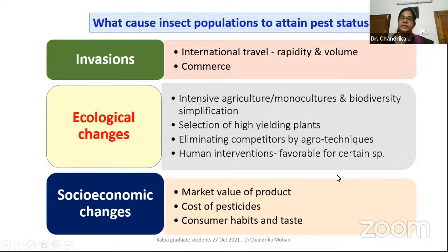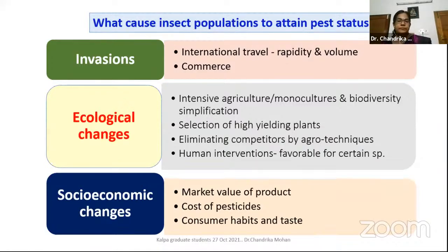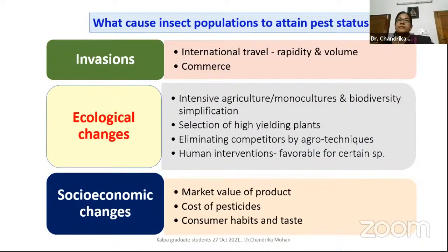Ecological changes are beyond our hands. Intensive agriculture, mainly monoculture and biodiversity simplifications, also cause pest outbreaks. If we are fascinated by one crop and sow it across large areas, biodiversity is compromised. If an insect is adapted to that crop, there are more chances for it to multiply and become a very serious problem.